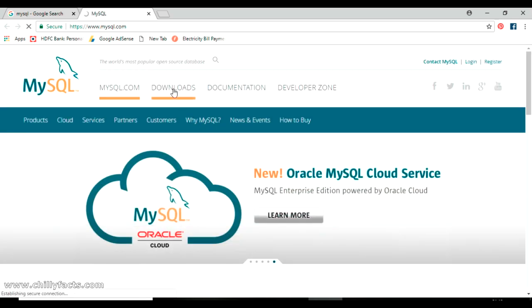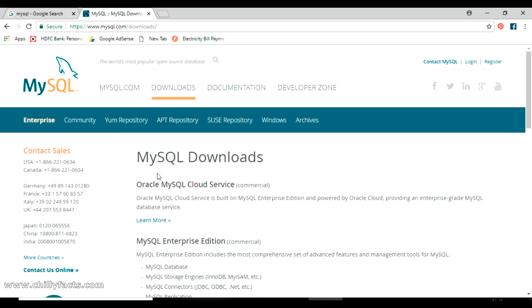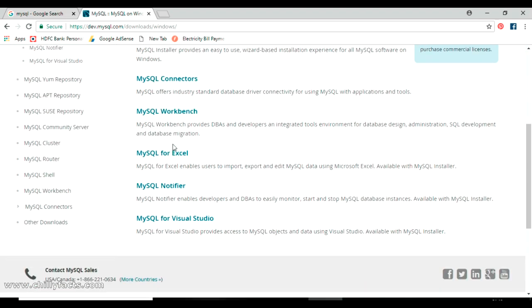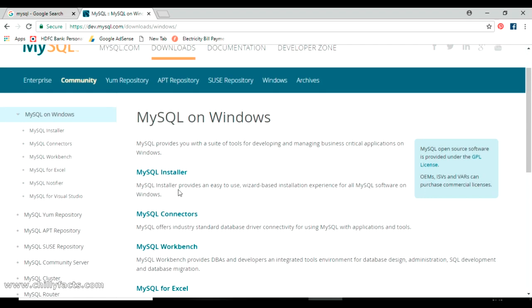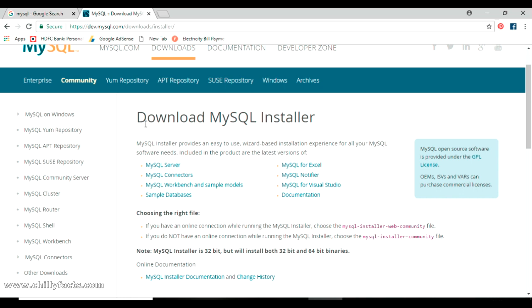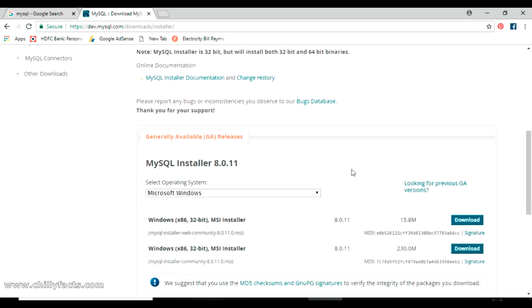On the website, go to the download section. There are many tabs — just go to the Windows tab. In the Windows page you can see an option to get MySQL installed. Click on MySQL Installer and it will take you to the page with the MySQL download installer option.